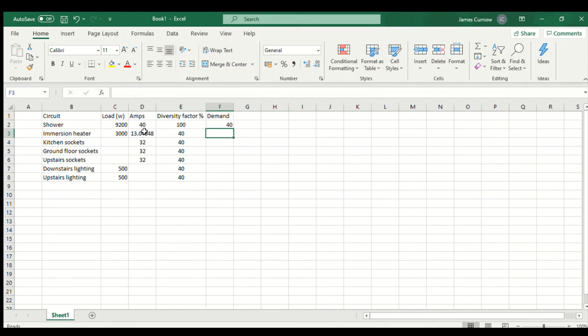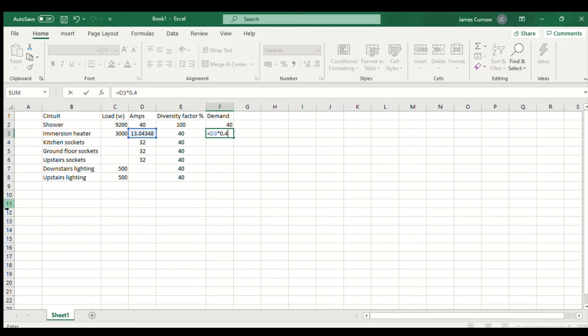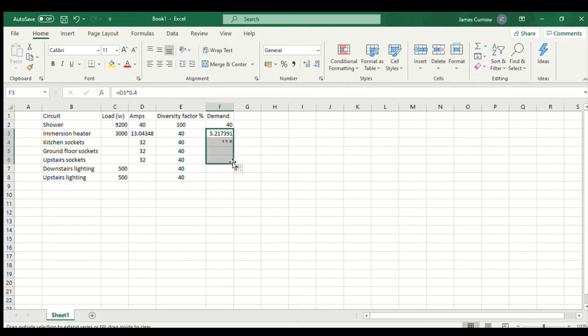For the remaining loads I'm going to multiply by 0.4 to give us 40%. So I type equals, click on the design current there, then asterisk for multiply and 0.4, and that gives us 5.2 amps for the immersion heater.